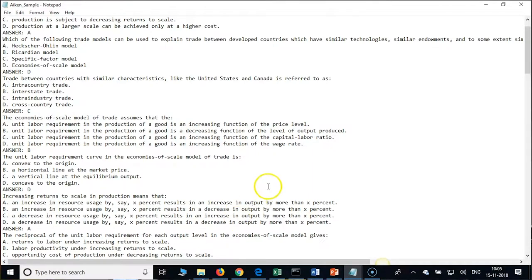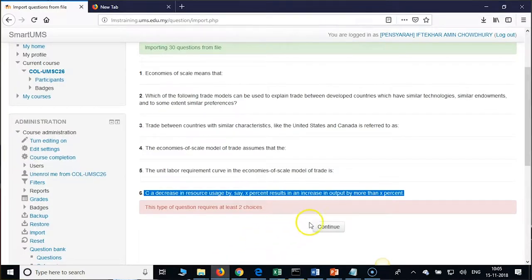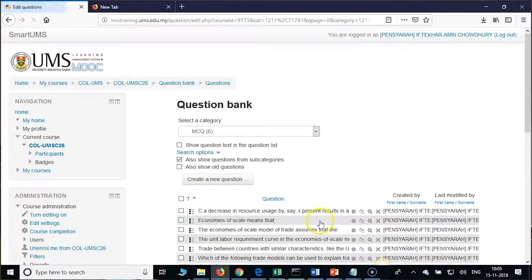Here we do not have a full stop — that is the reason we could not import. But now you need to edit that again. I will tell you how to edit that.